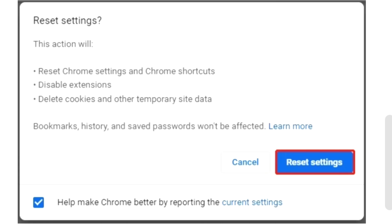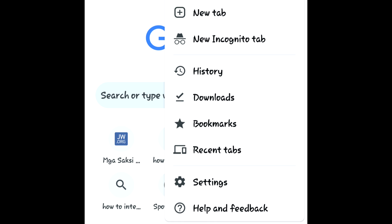Step three: in the pop-up window, click Reset Settings to confirm your choice. Step four: restart your Chrome and check if the issue exists.